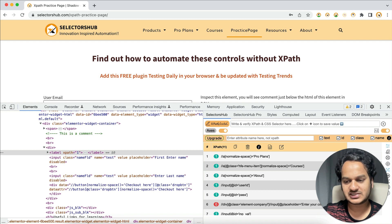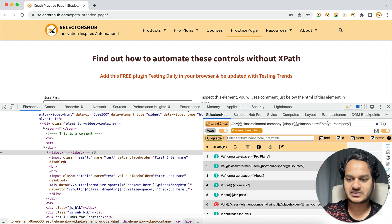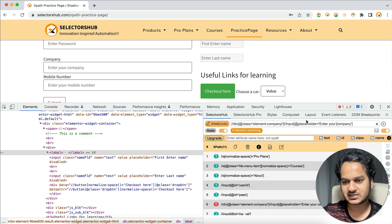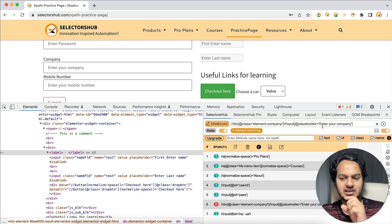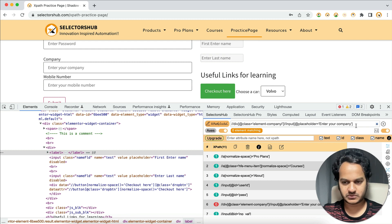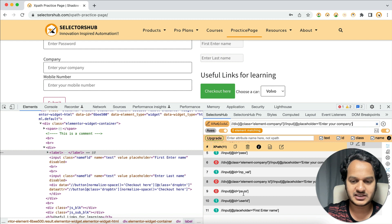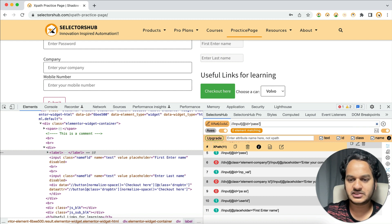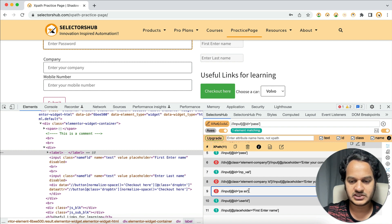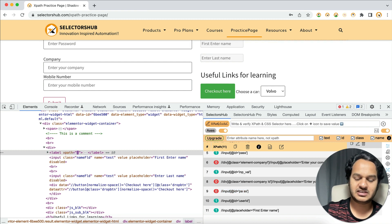Now you can click the Edit button on any result to check whether it's working or not, and fix it. For example, there might be a space issue — you can hit Enter and see it's still failing. This helps you figure out what the issue is. Once we remove the extra space, it shows one matching node. So that was the issue — and this way you can fix all your XPaths in a single go.